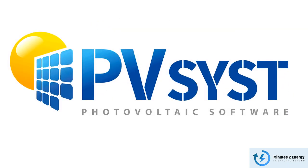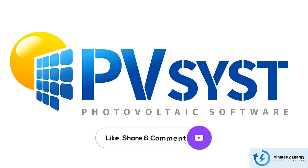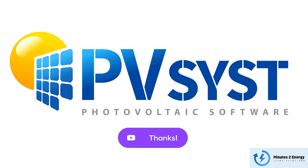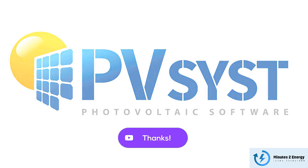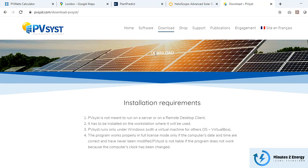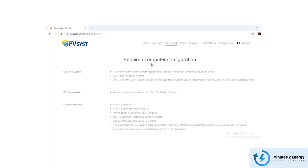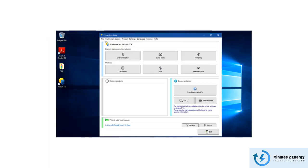Now it's time for the number one app — the most popular, accepted and used by everyone: PVsyst. It's primarily an offline Windows-based software, but you can also use it on Mac or Linux by following simple steps mentioned on PVsyst's website, or by watching their tutorials.